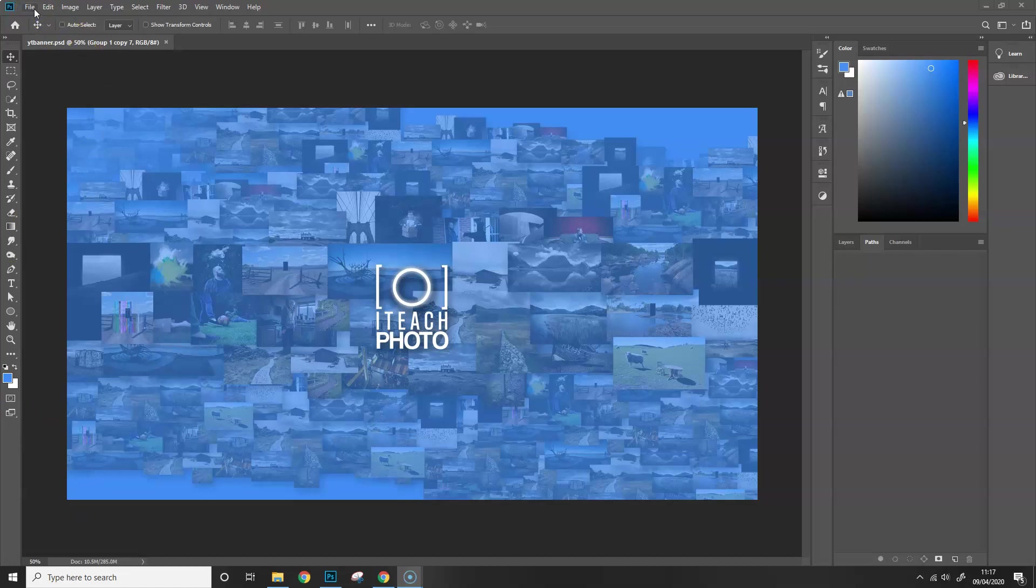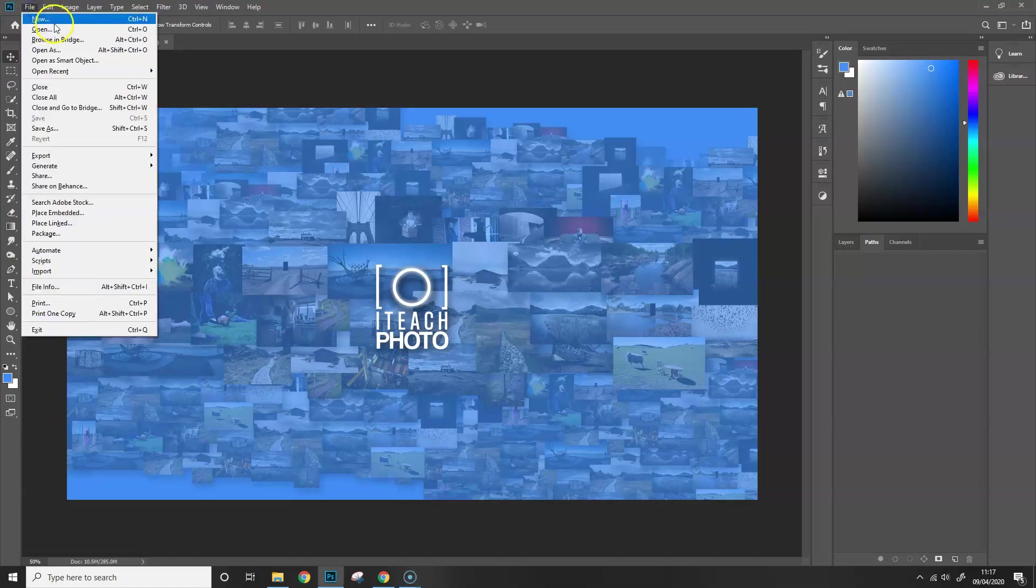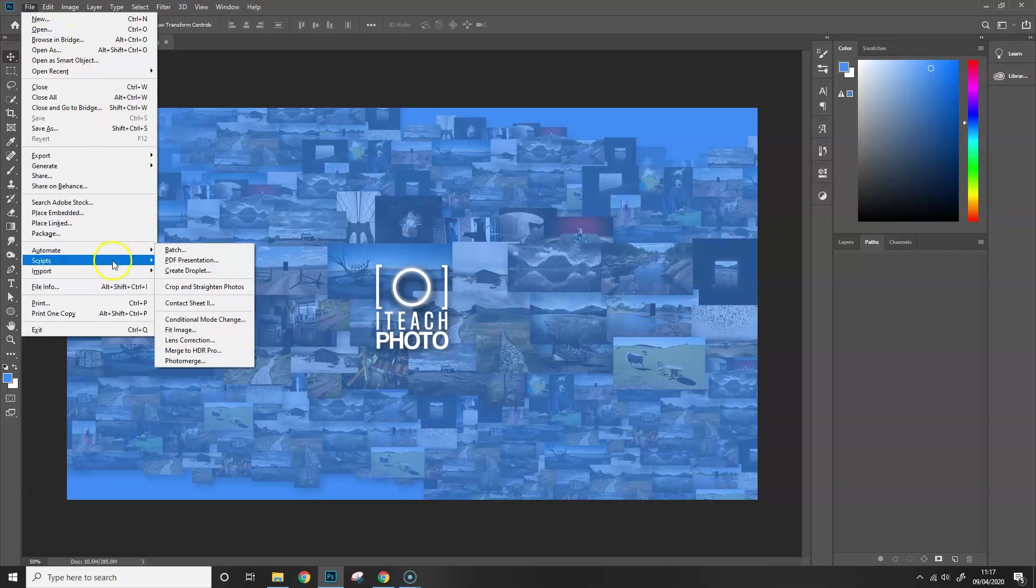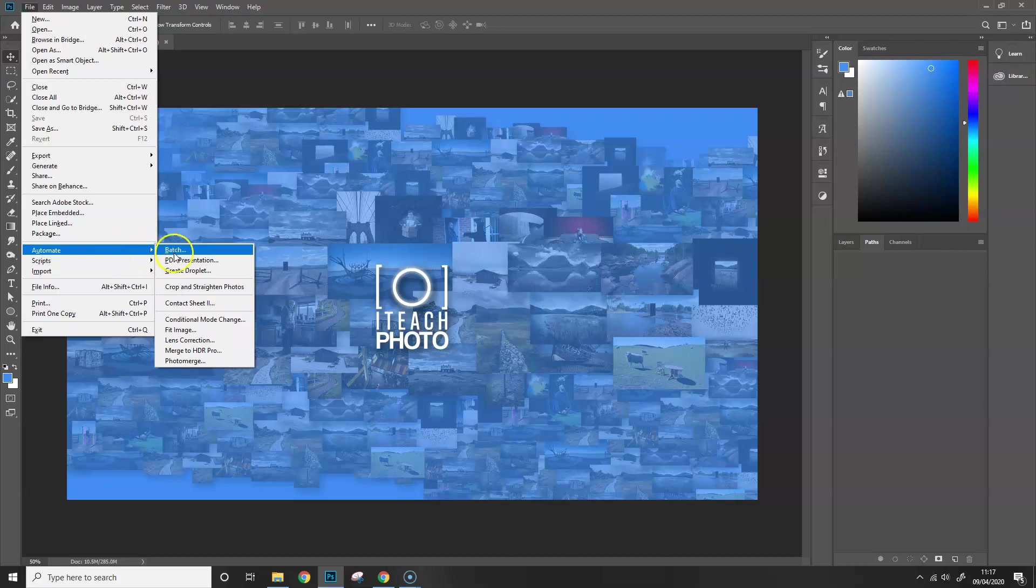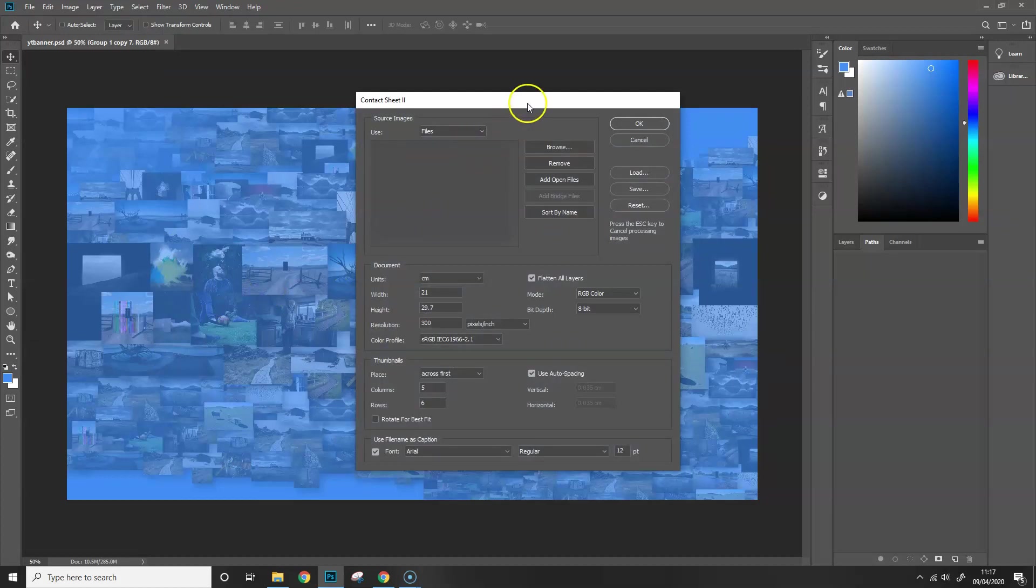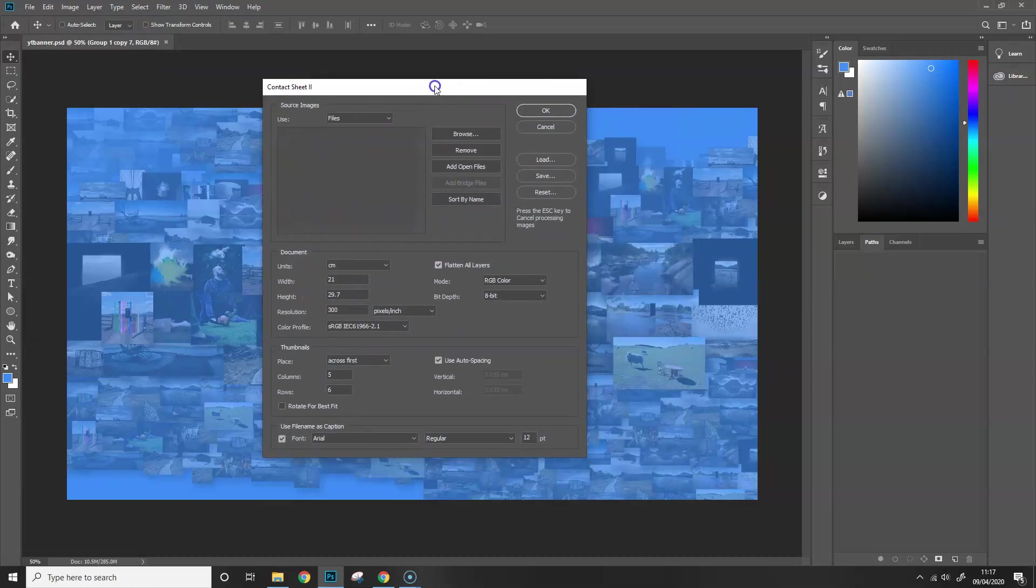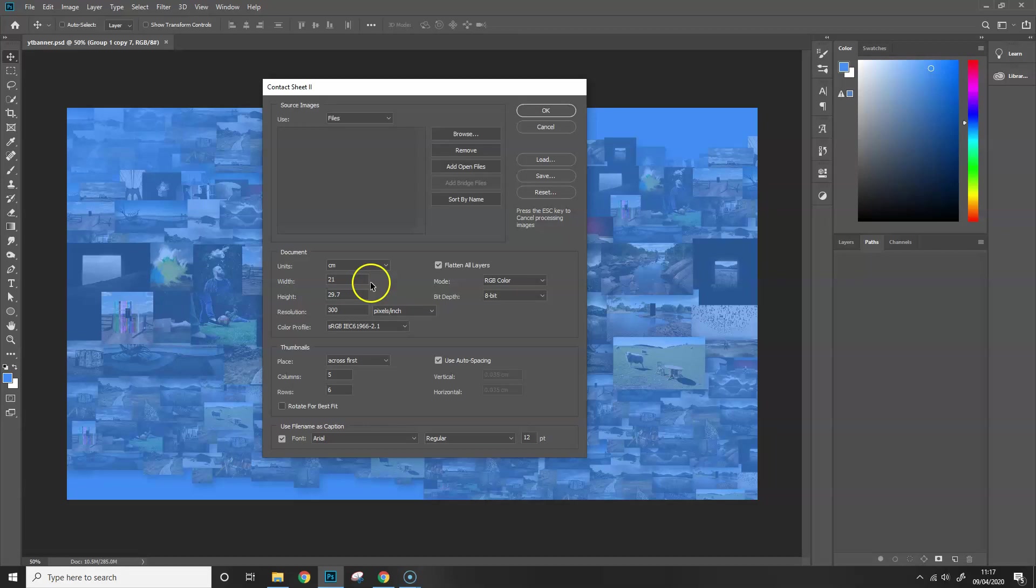First thing you need to do is click on File and then you've got two options, you've got Automate and Scripts. These are options that Photoshop will do automatically or run for you and contact sheets is found in Automate under Contact Sheet II. So if you click on that, you'll get this dialog box and this is basically just telling Photoshop which files you want, what size of document you want and how you want them placed on the document. So first things first, let's choose our images.